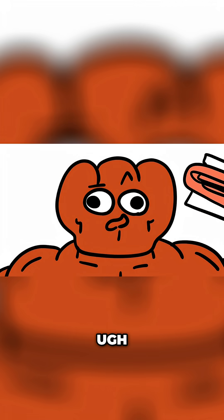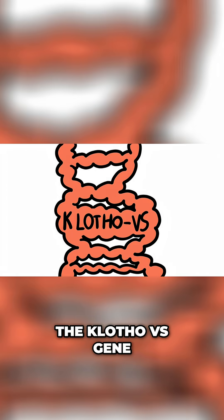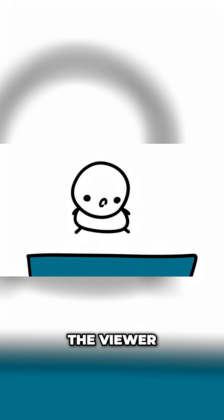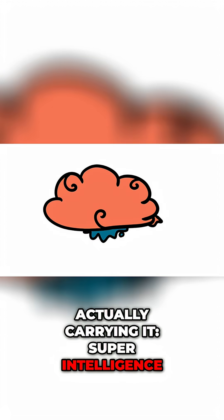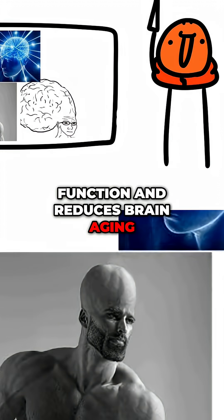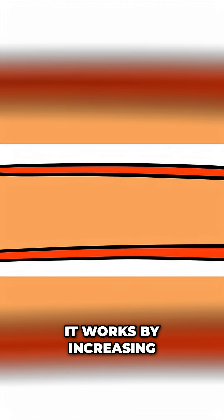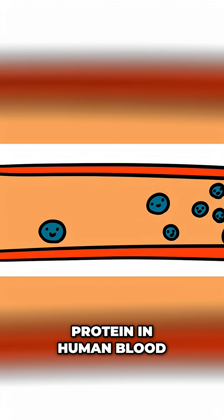The Klotho VS gene mutation has one of the highest chances of you, the viewer, actually carrying it. Super intelligence. The mutation increases cognitive function and reduces brain aging. It works by increasing the amount of Klotho protein in human blood, which has been shown to improve brain function and even potentially improve connections between neurons.